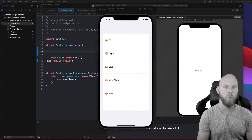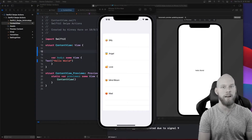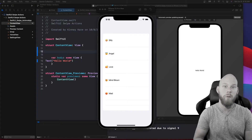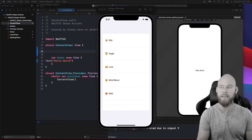Hello YouTube, my name is Josh Kinney and in this tutorial we'll be talking about swipe actions. This is a new modifier that you get in iOS 15. Let's go ahead and look at what we'll be creating.